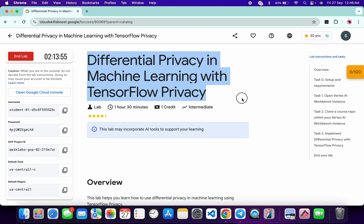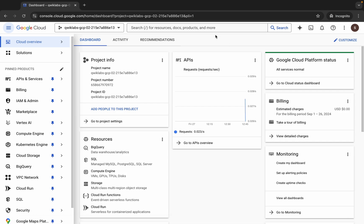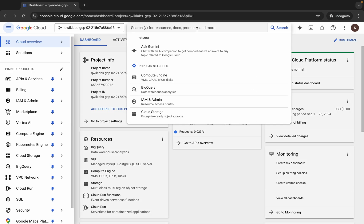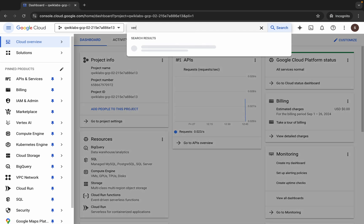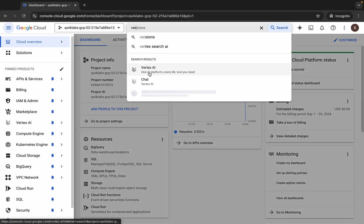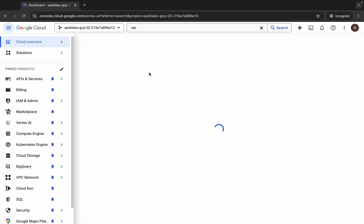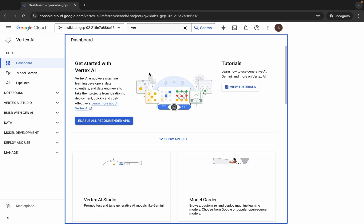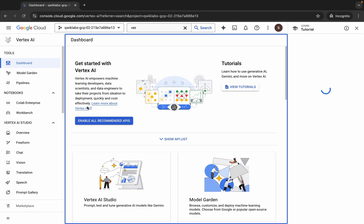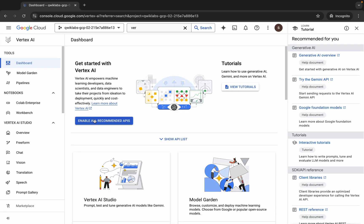Welcome back to the channel. First of all, just log into your credentials, and once done with that, come back over here and search for Vertex AI. Click on it, wait for a second, and then click on this 'Enable All Recommendation API' button. Make sure that you click on this button.